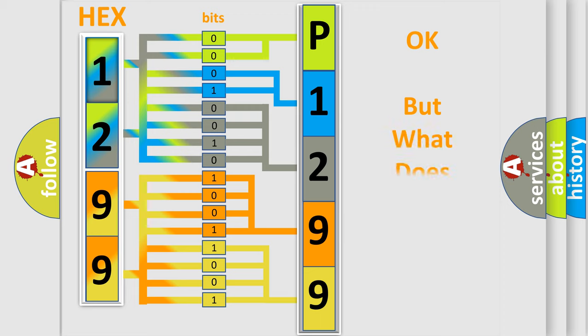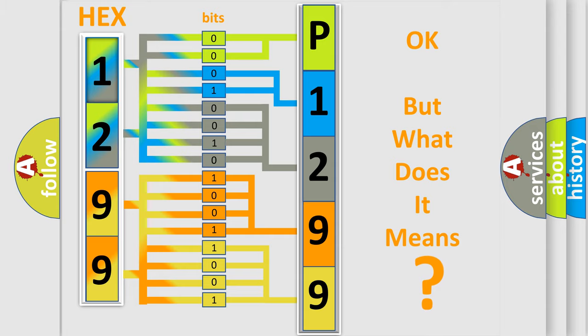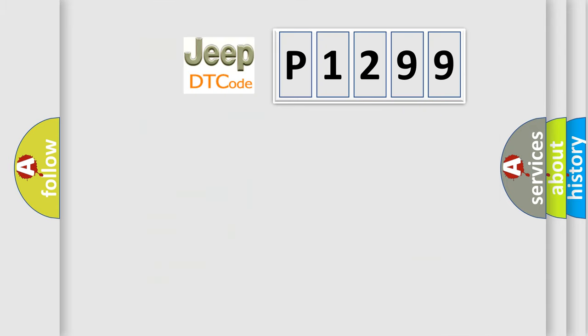The number itself does not make sense to us if we cannot assign information about it to what it actually expresses. So, what does the diagnostic trouble code P1299 interpret specifically for Jeep car manufacturers?